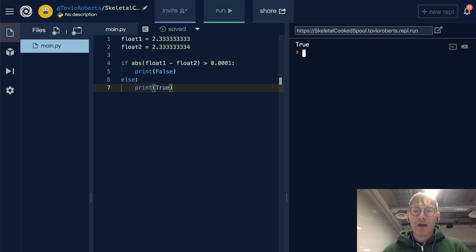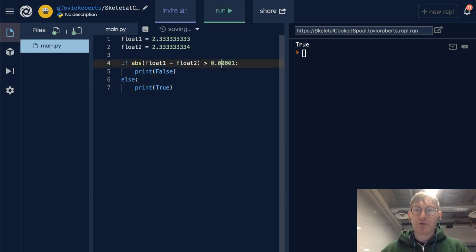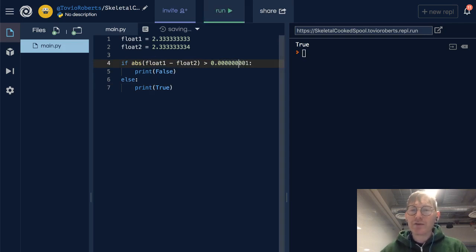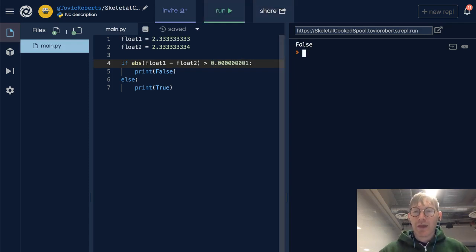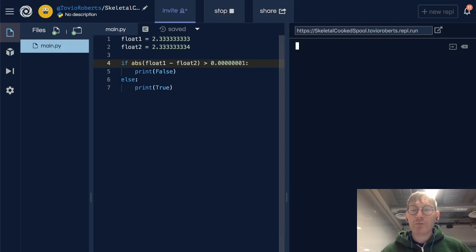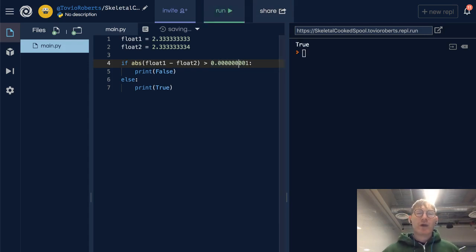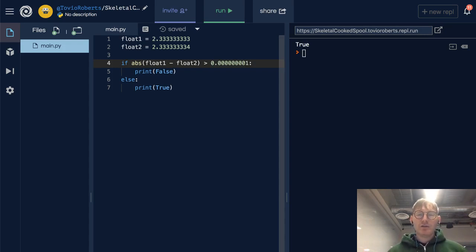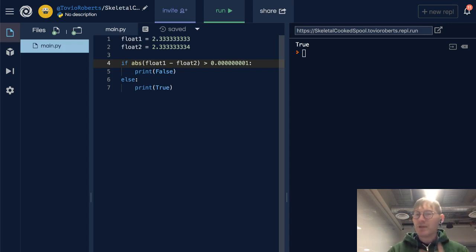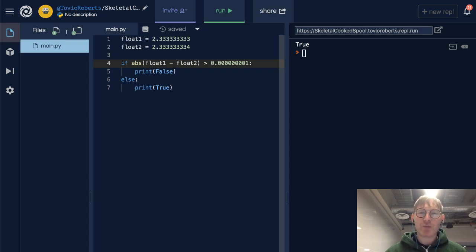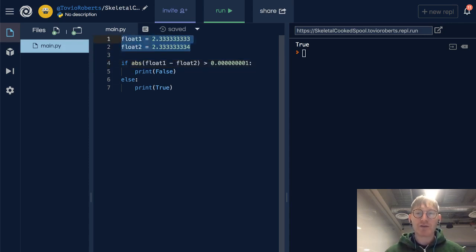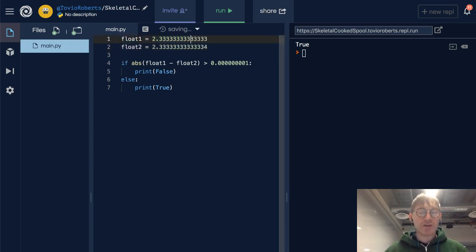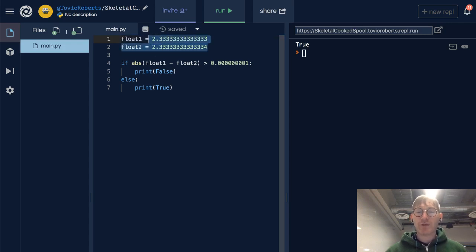So if float1 minus float2 absolute value is greater than this threshold, I'm going to print false. It turns out it's not, so I'm going to print true. And if I decrease this threshold, at some point it will be false. As you can see, depending on the precision that you need for your calculation, two floats you may want to consider them equal when they are not actually stored in memory as being equal, as is the case here. And you also want to watch out for situations where these two numbers, for all intents and purposes from Python's point of view, are equal numbers.